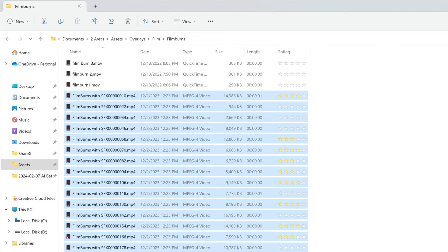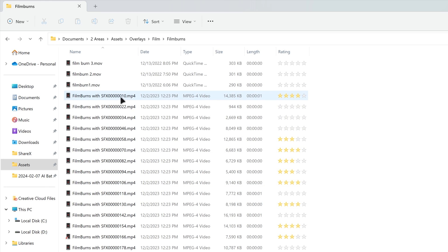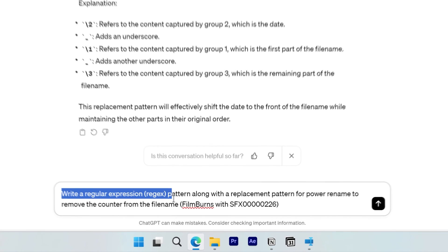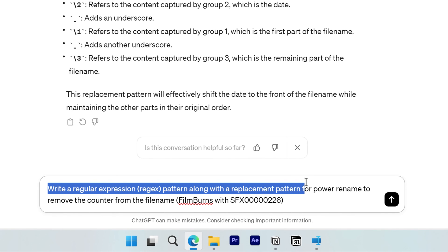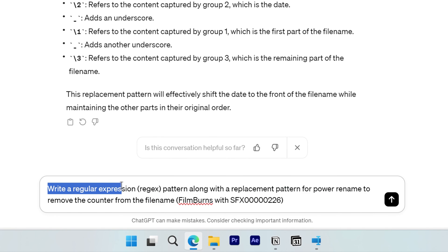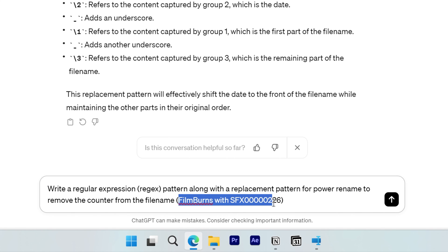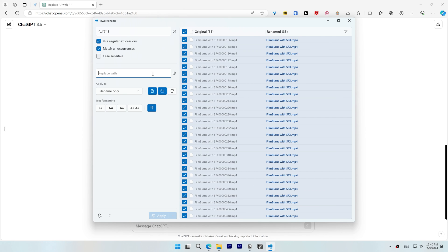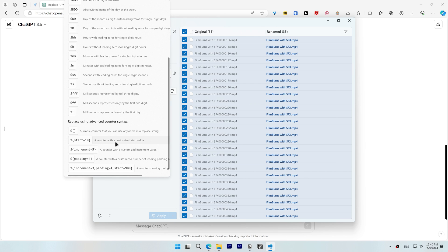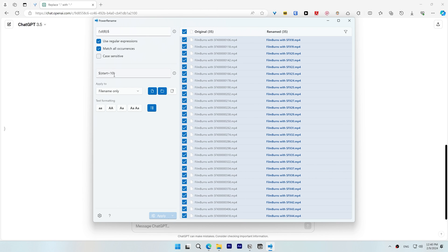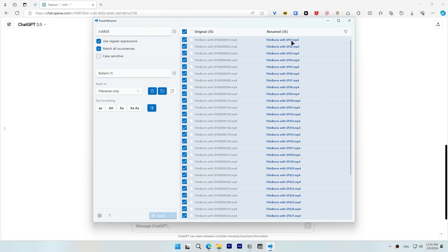Another example: I want to remove the counter from these filenames and replace it with my own custom counter. I'll tell ChatGPT to write a regular expression pattern along with the replacement pattern for Power Rename to remove the counter from the filename, and I provide an example filename. Power Rename also provides custom counter templates that you can access by clicking a button and scrolling down. I'll use a counter with a customized start value starting from 1, which will add a number after the filename counting up to the last file. Apply and close.